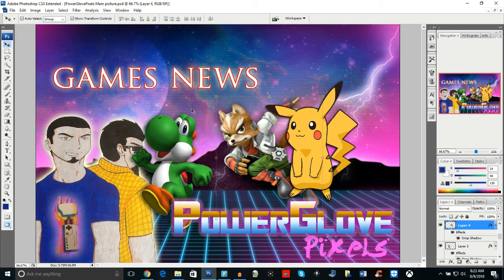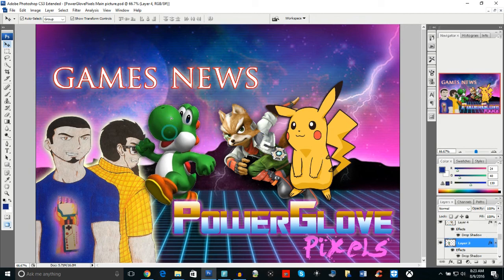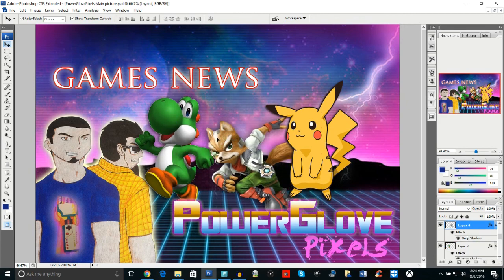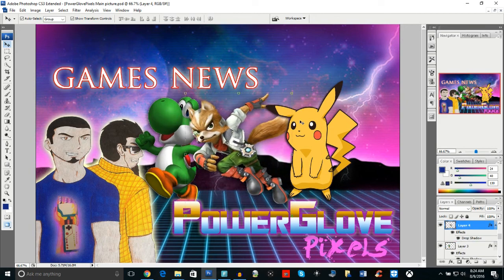Give me a thumbs up if you guys want more videos like this. If you want 101 tips on how to make better drawings, I could give you a tutorial on that as well. Let me know down below in the comments what you guys want to see. This is Power Glove Pixels signing out — till next time.